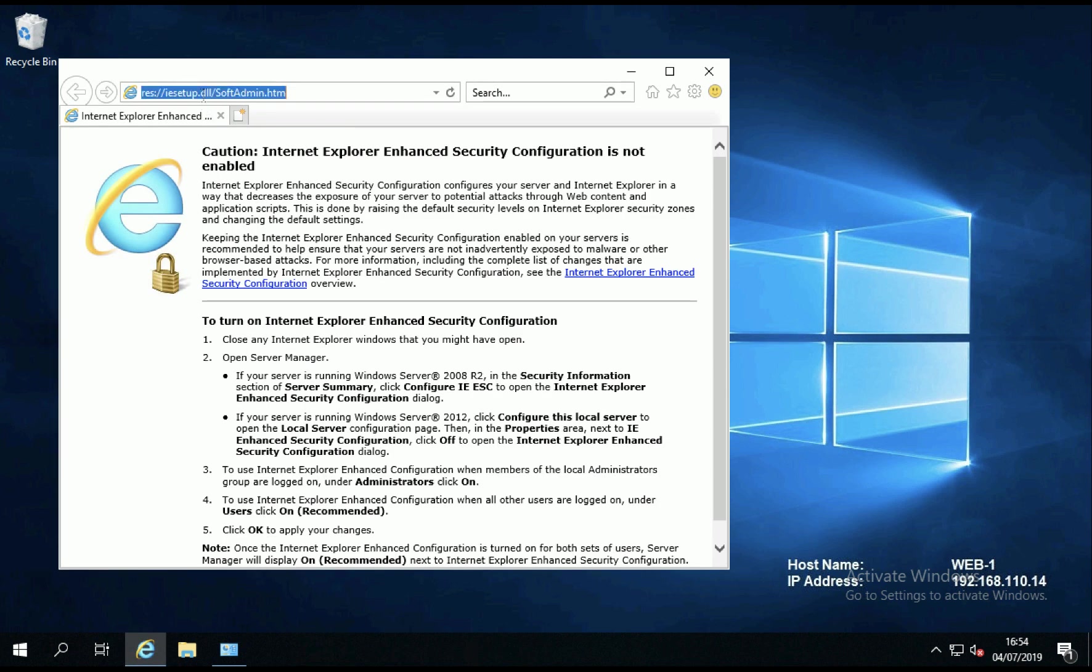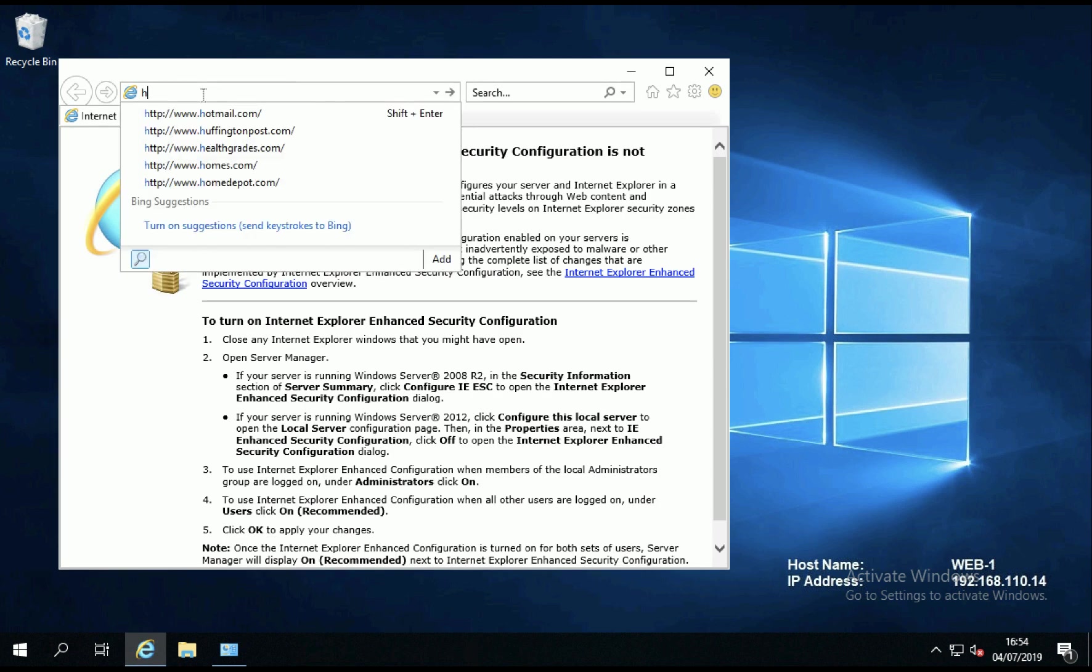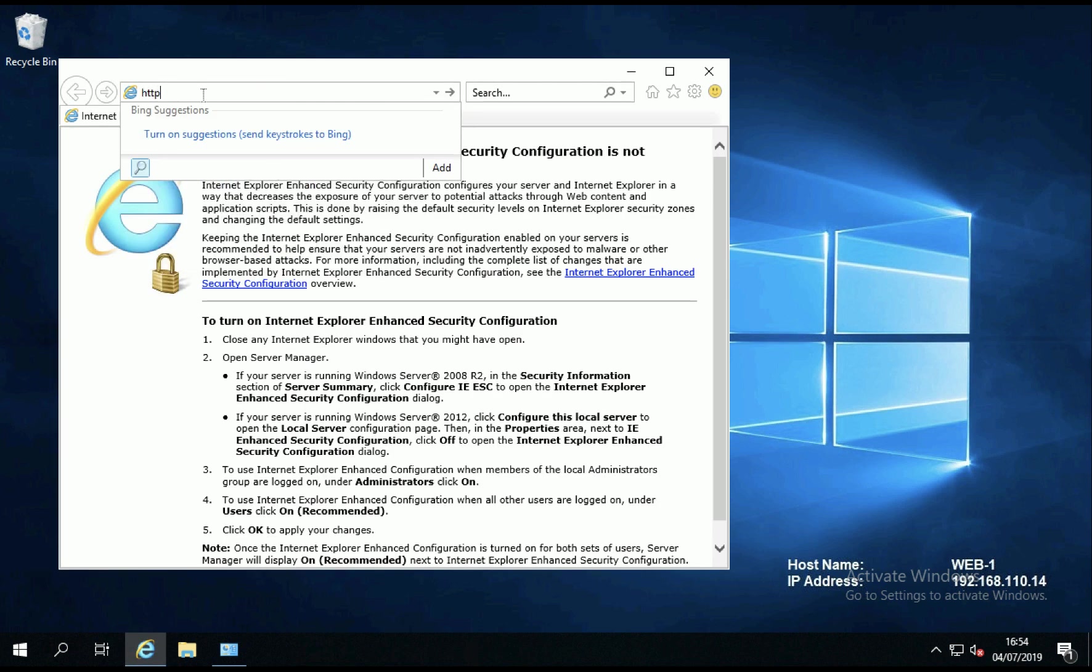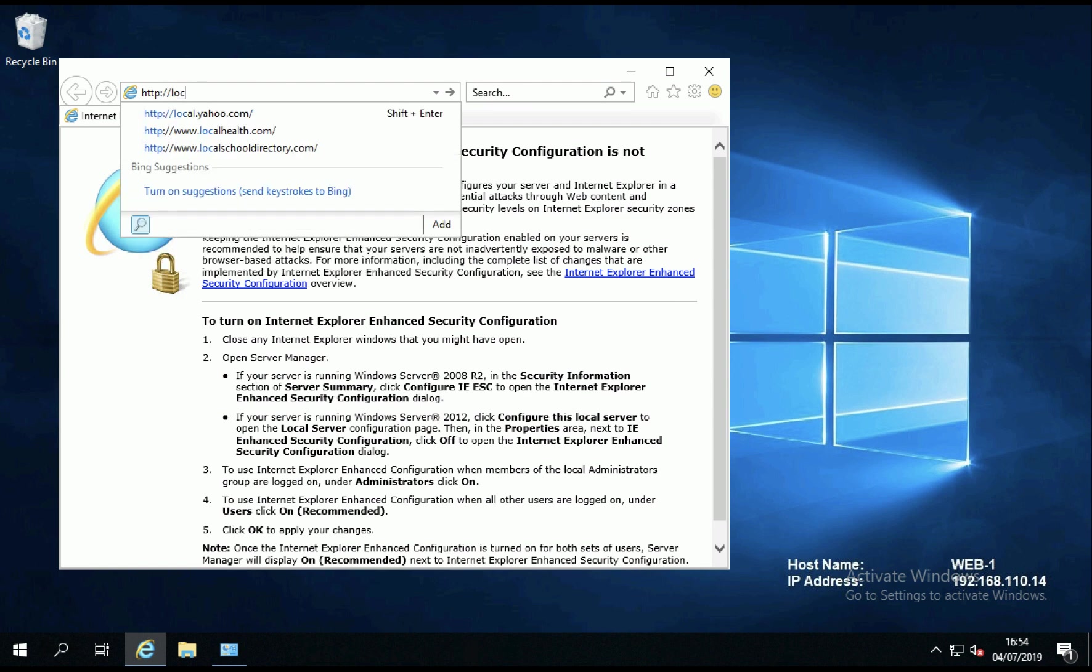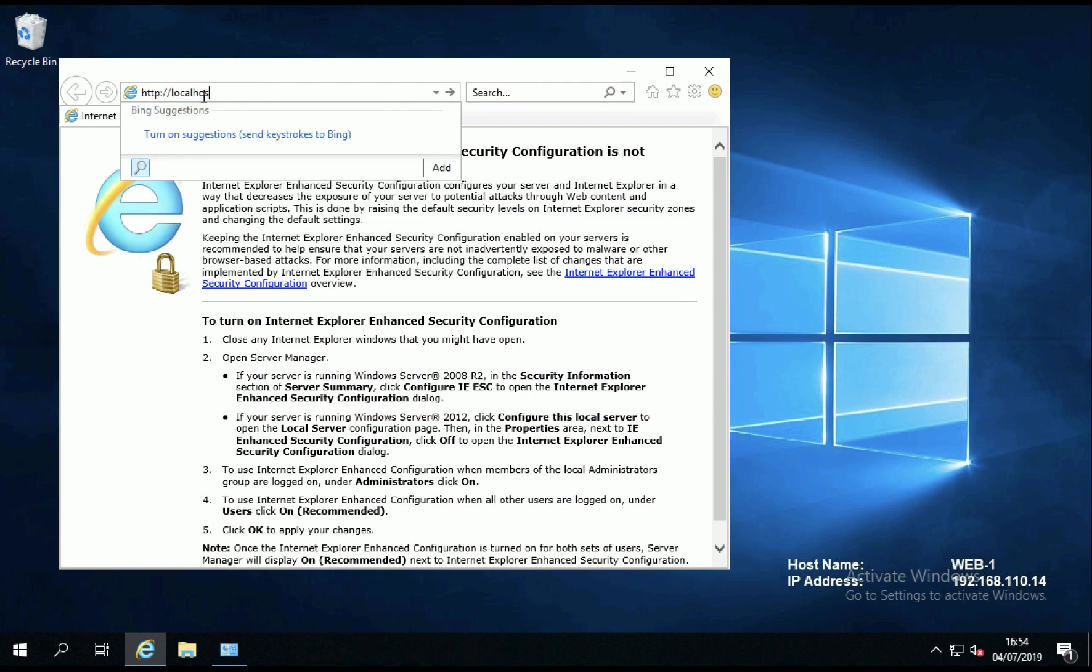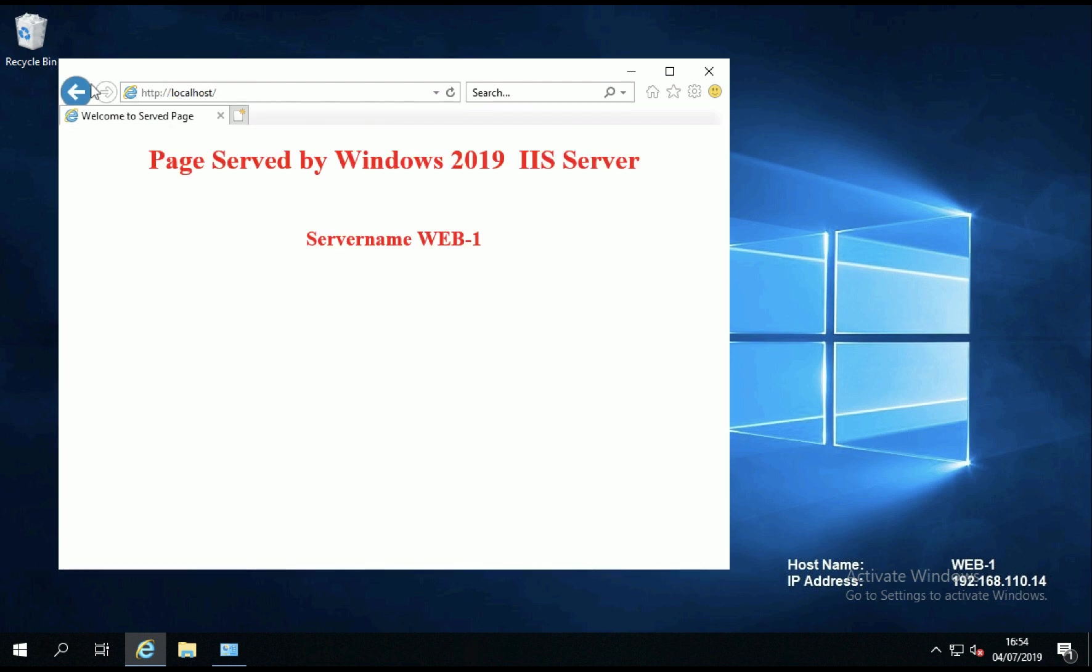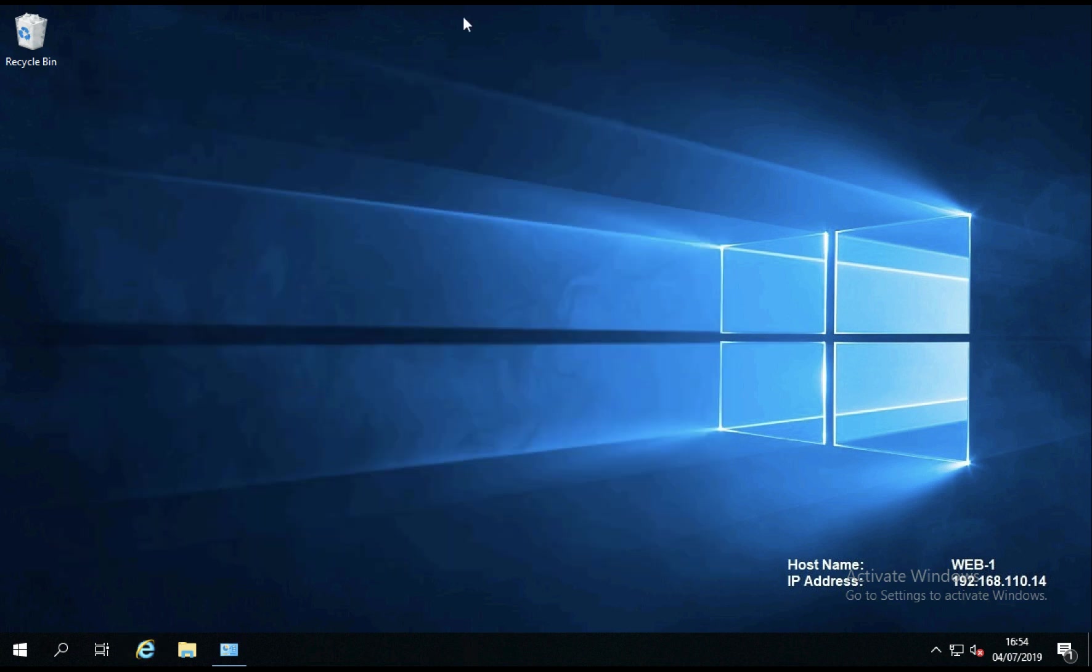And let's just make sure that that works locally. I just opened up my browser and called localhost and hopefully I should see that page. Yep, there we go.